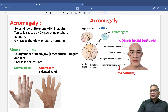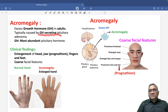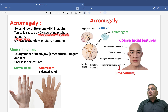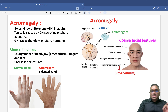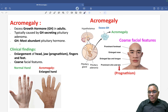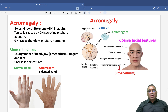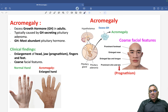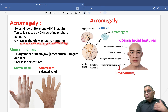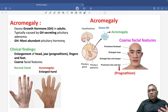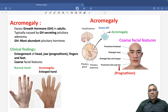What is the source of this growth hormone? Most commonly it is a growth hormone secreting pituitary adenoma. Pituitary adenoma is the most common cause. Growth hormone is the most abundant pituitary hormone. So whenever pituitary adenoma occurs, this growth hormone will be excessively secreted.